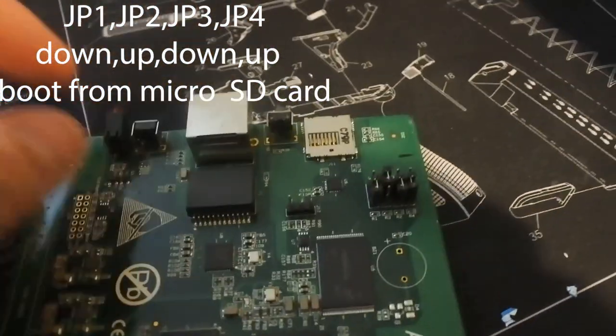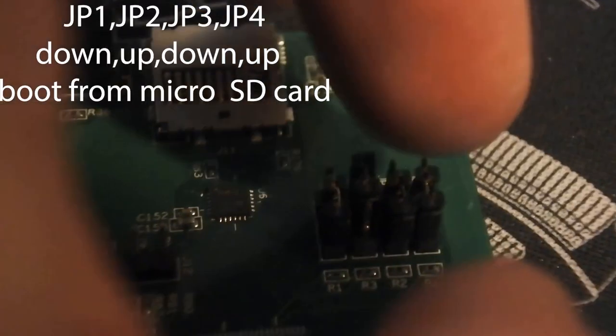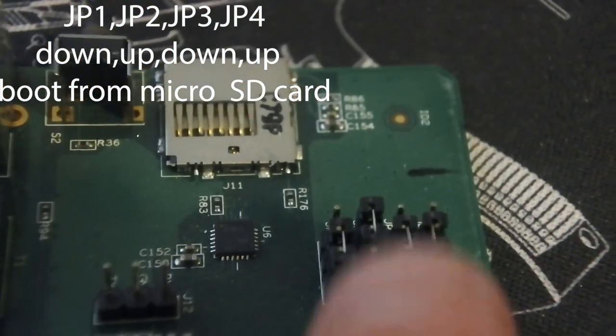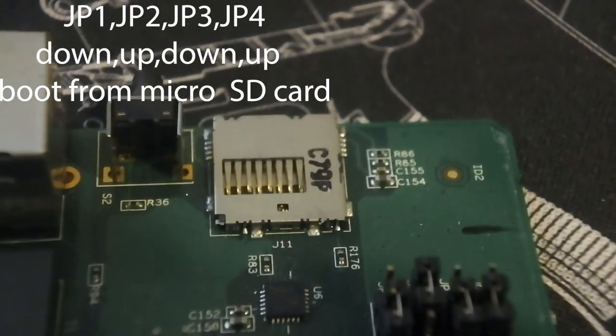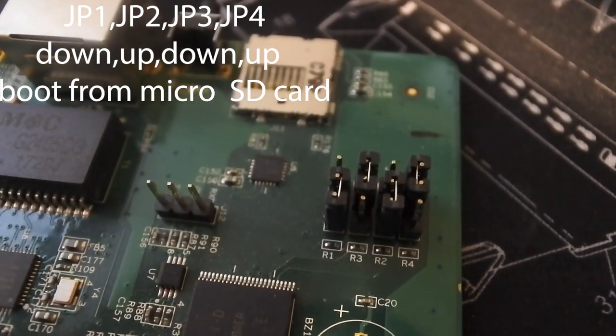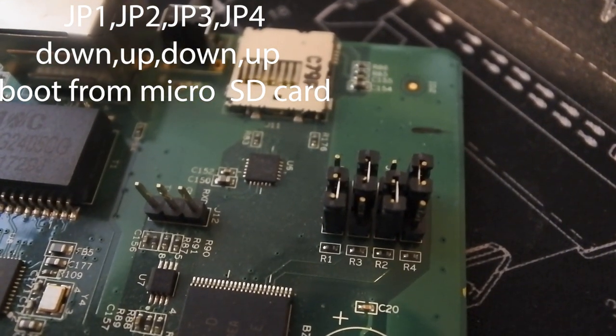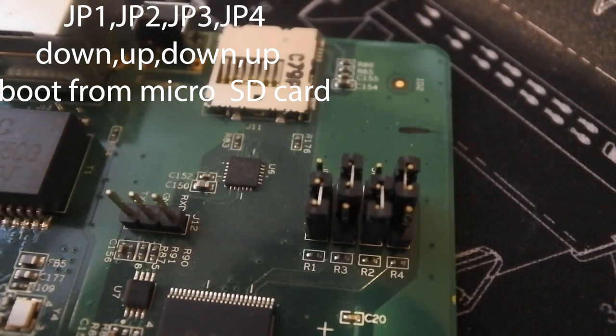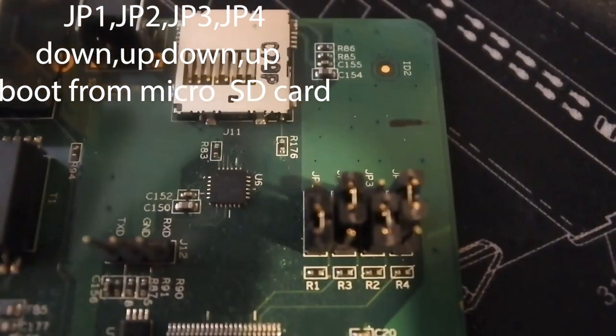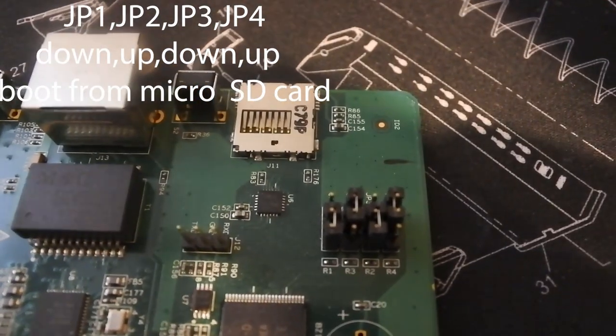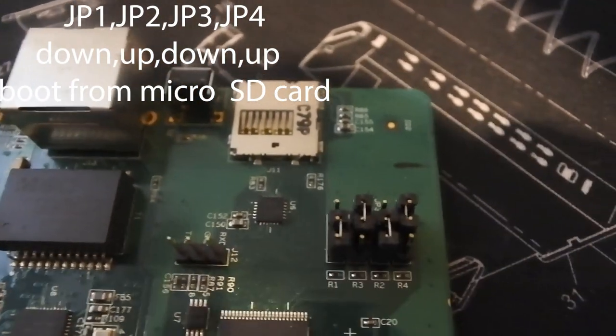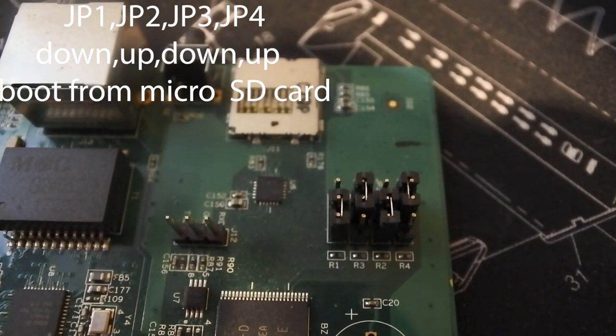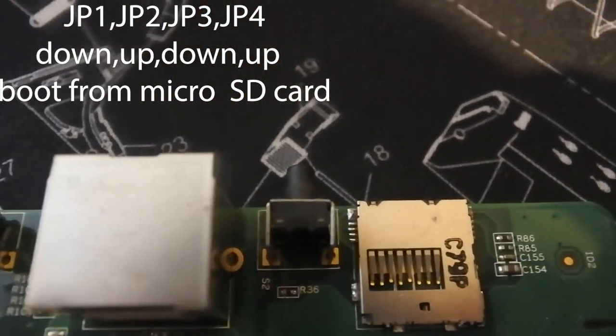To boot from the jump drive, I need to move the last one up. Okay, so now this arrangement, I just moved the last one up, so it's down, up, down, up. That arrangement of the jumpers, from what I'm reading on Brains OS's instructions, that should tell it to boot from this little SD card reader up there.